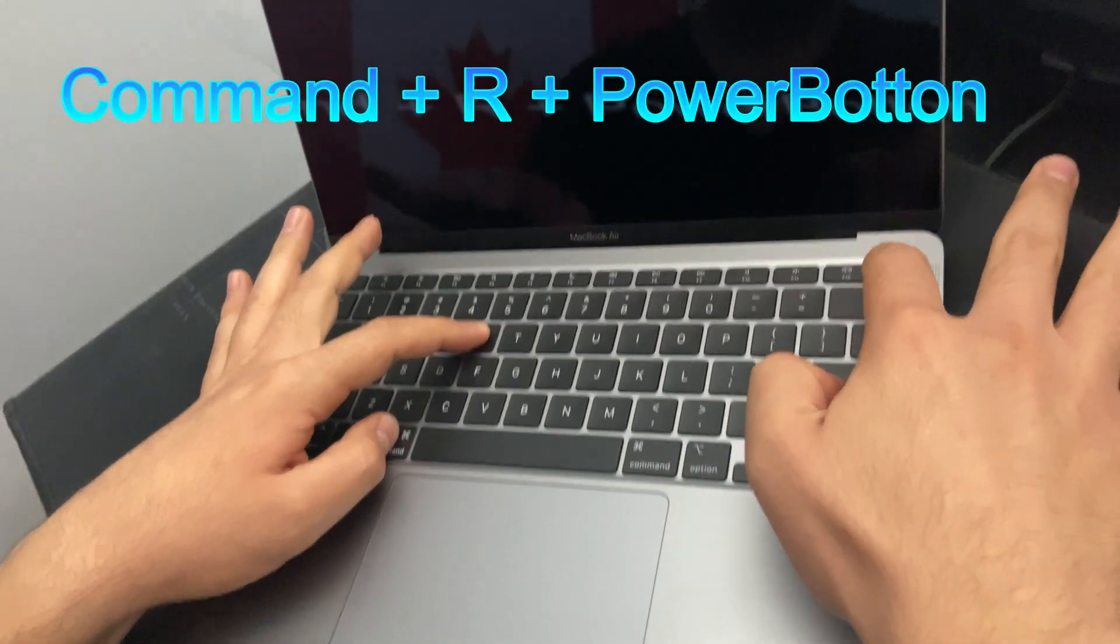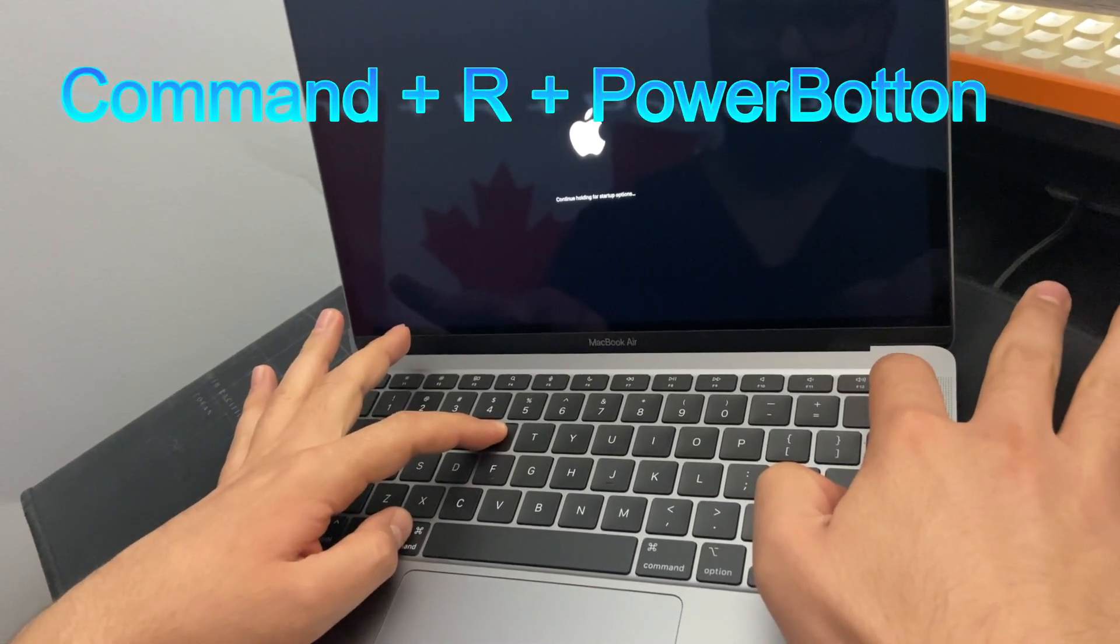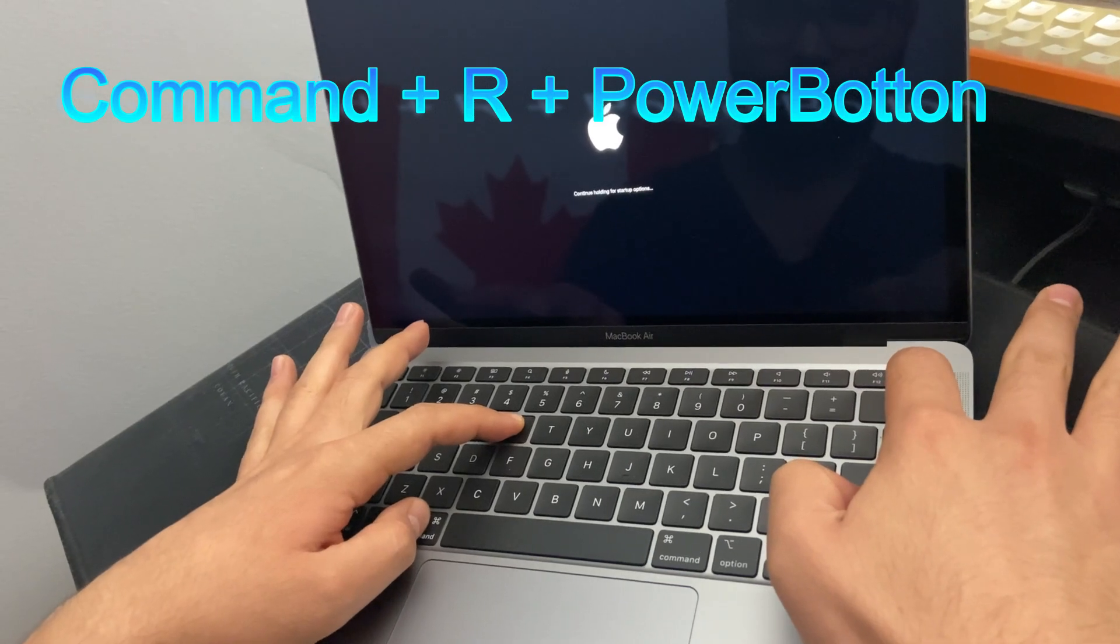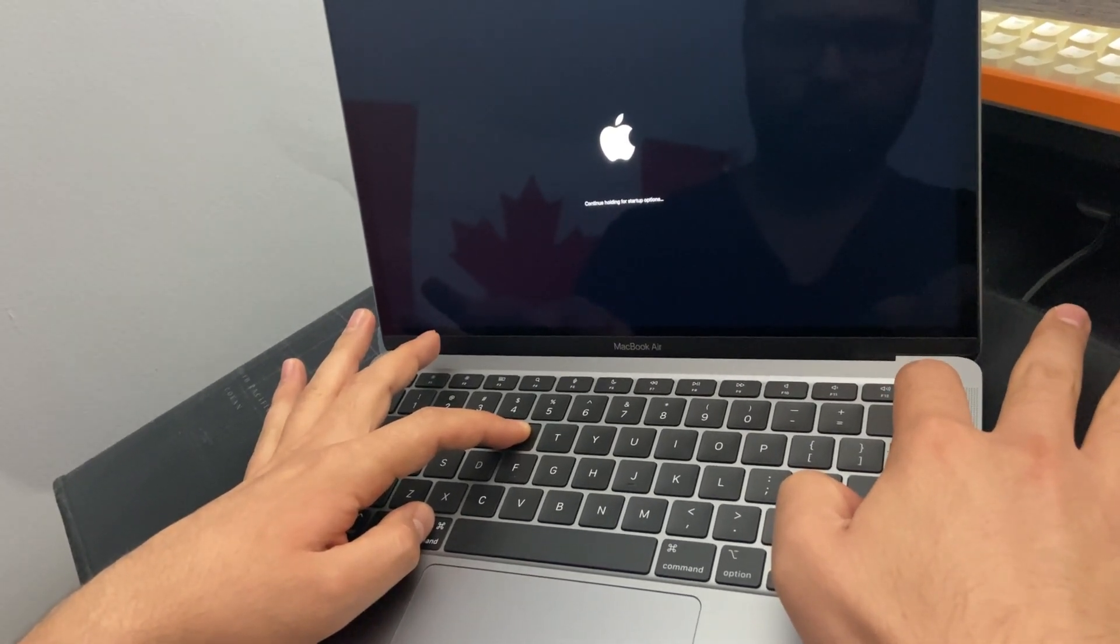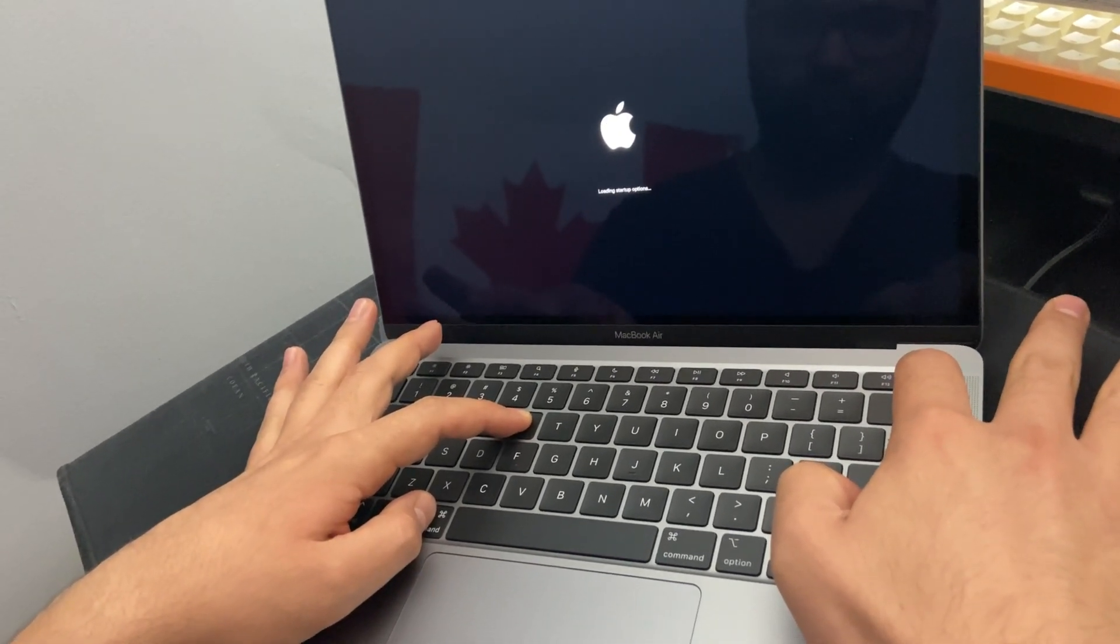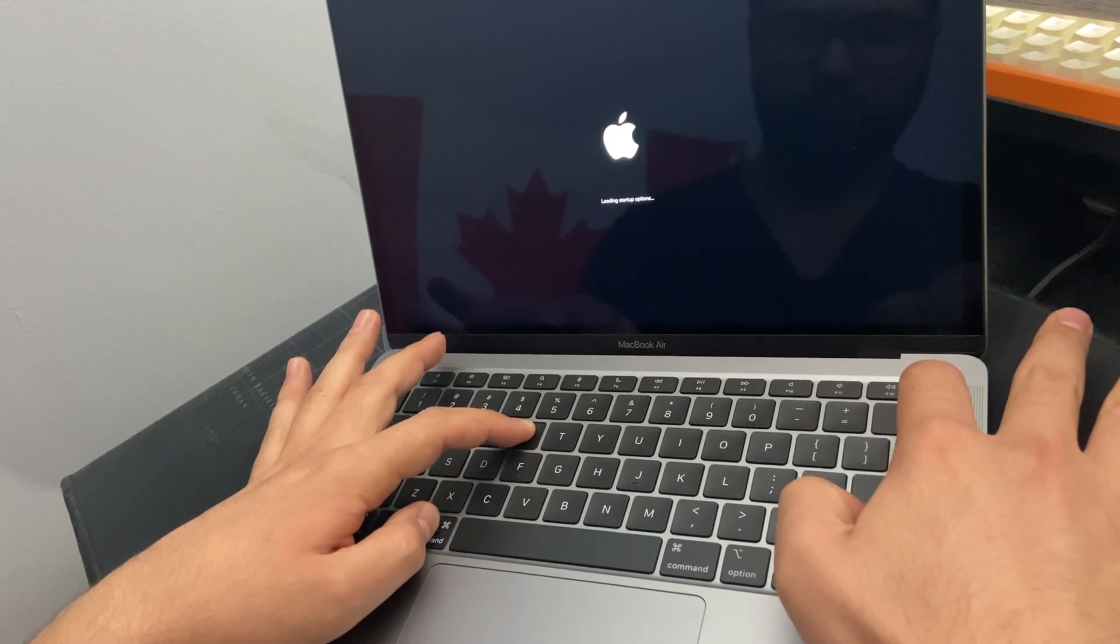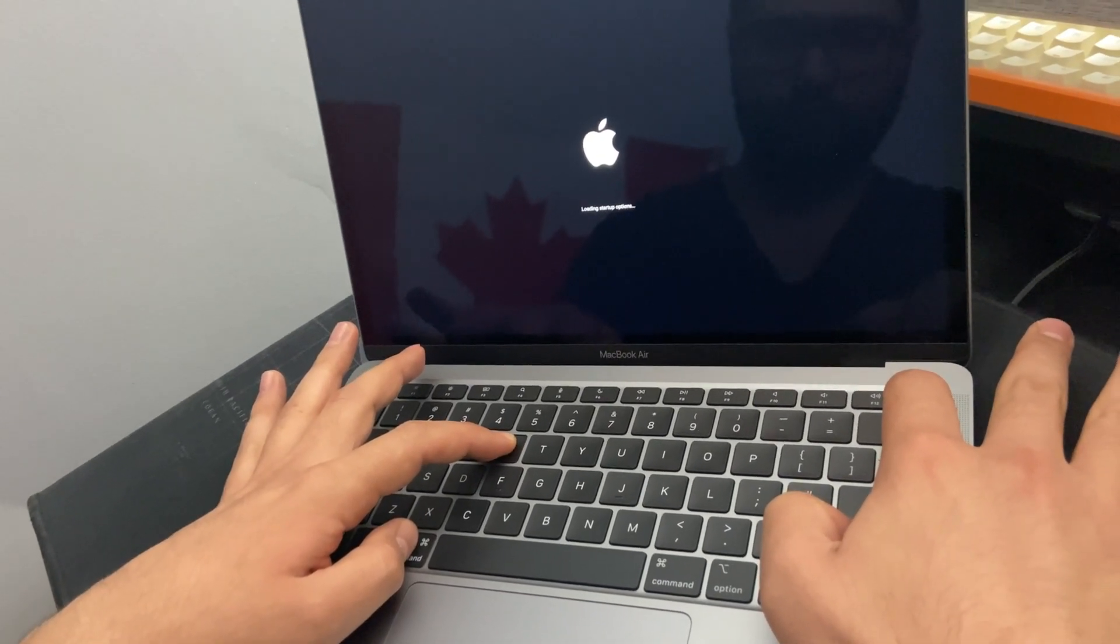So we need to press Command+R and the power button simultaneously, and we keep holding them until we see loading startup options, then we release.